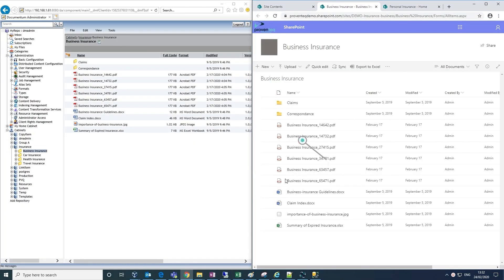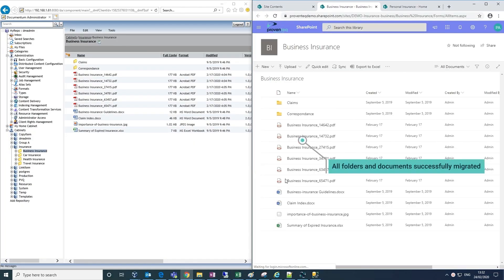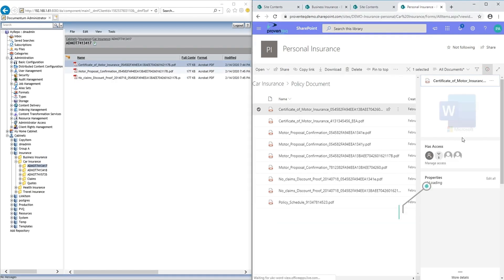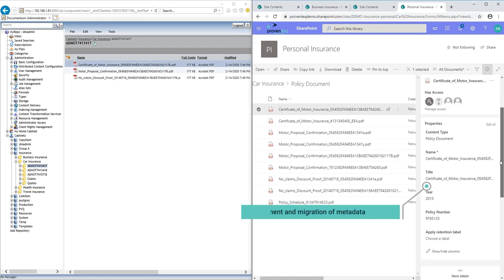The migration outcome is a high fidelity migration, where the entire folder structure is migrated, the metadata is fully enriched.